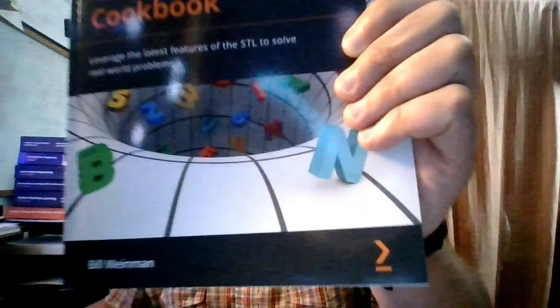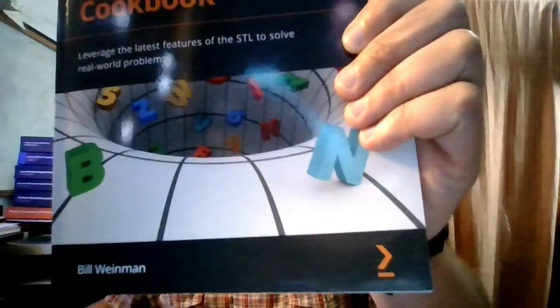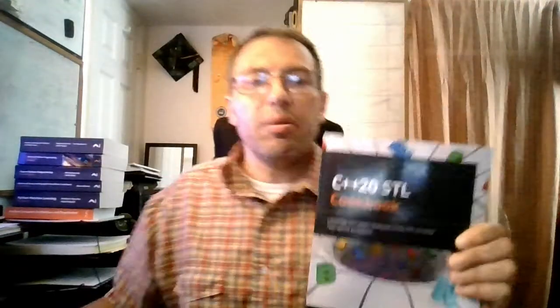Hi everyone. Today I have a very special and amazing book for you. It's the C++20 STL Cookbook and it's by Bill Weinman and published by Packet Books.